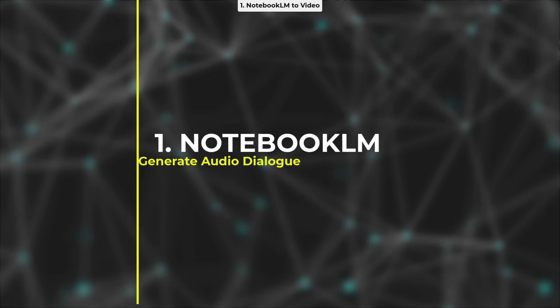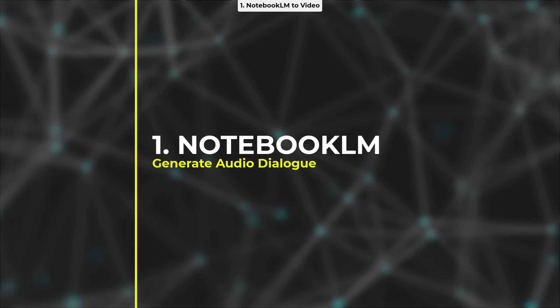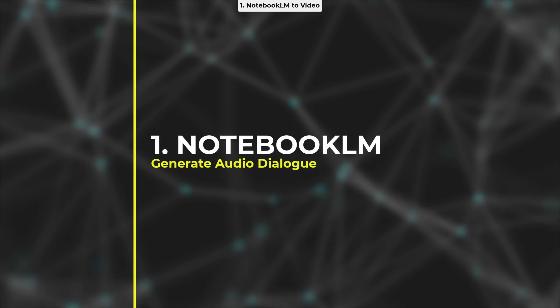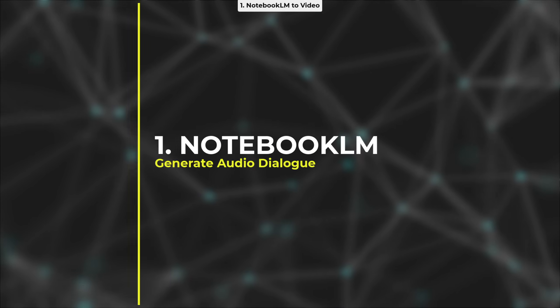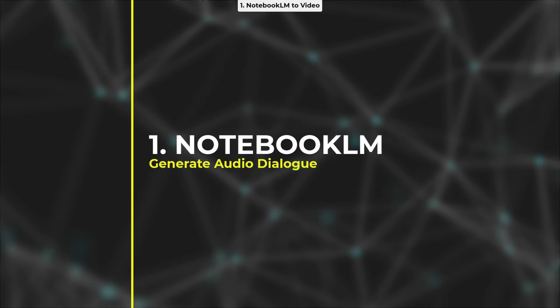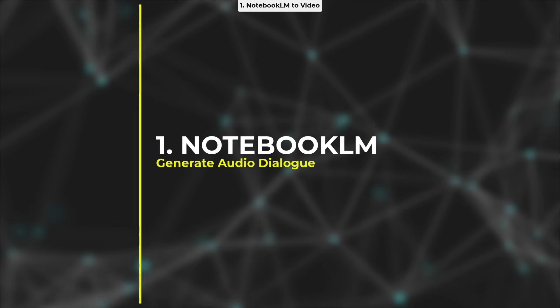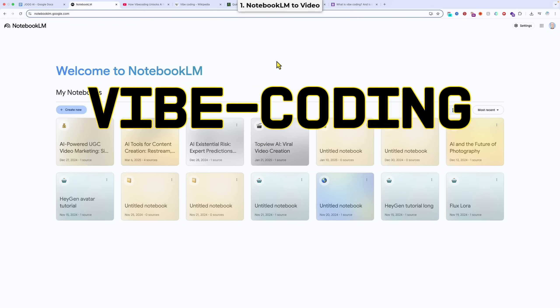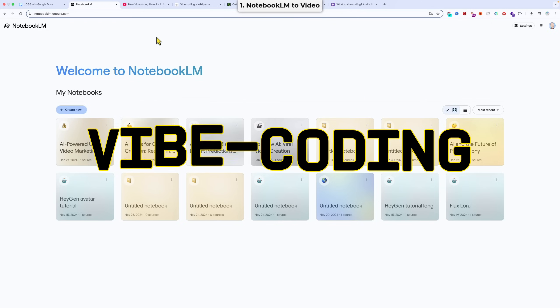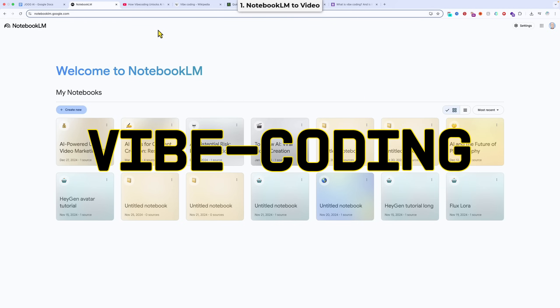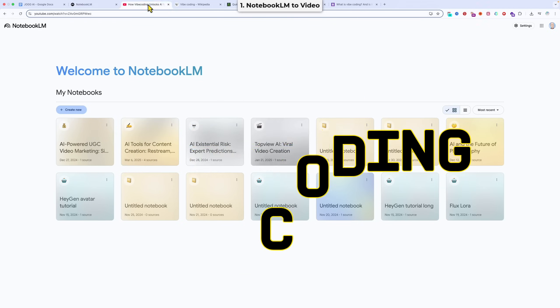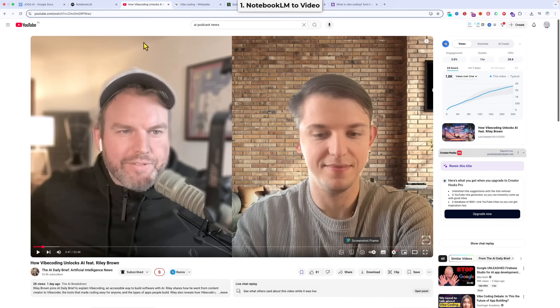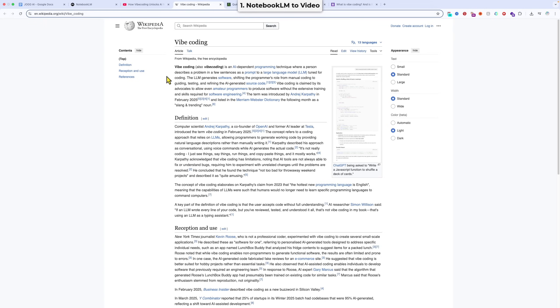Okay, so let's get this jam started. So the first step, as mentioned, is generating an audio dialogue with Notebook LM, and our notebook is going to be on the topic of vibe coding. So we're going to input two sources. First off, this video from YouTube, from the AI Daily Brief, and then this Wikipedia page, also about vibe coding.